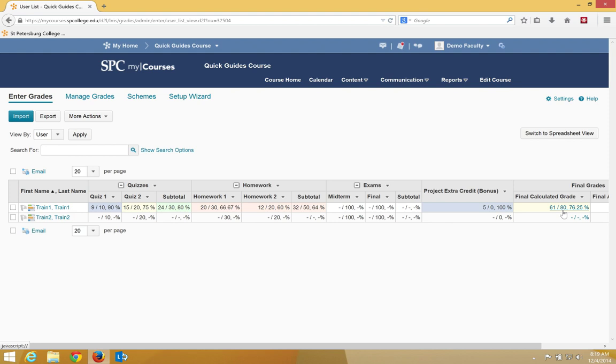So again, it's just very important to keep in mind that when you're putting points into an extra credit in a points gradebook, that you're very conscious of how many points you want to give the students as extra credit.